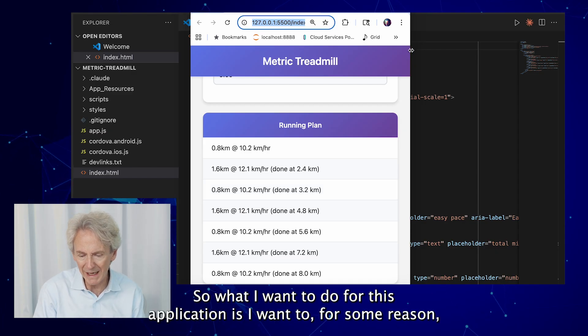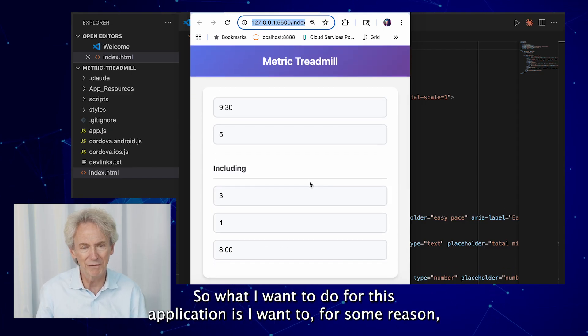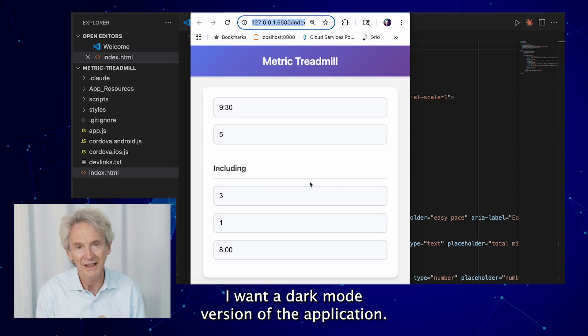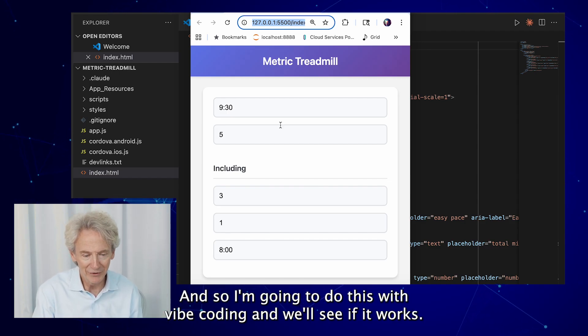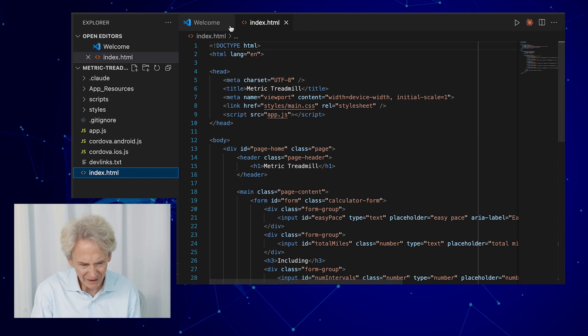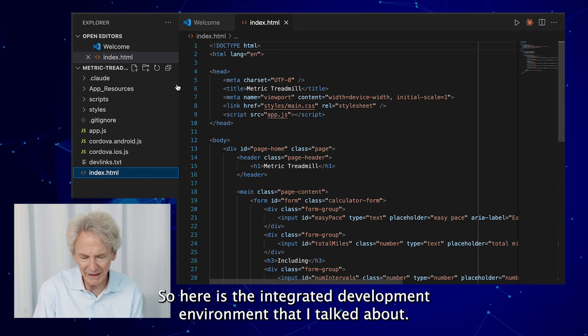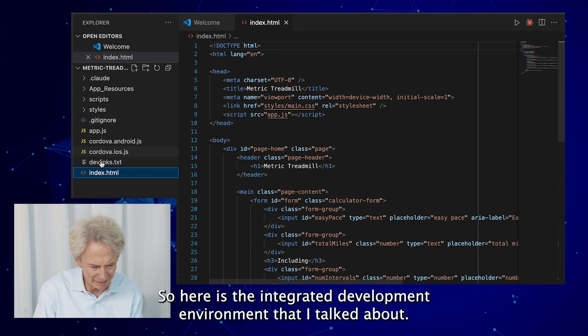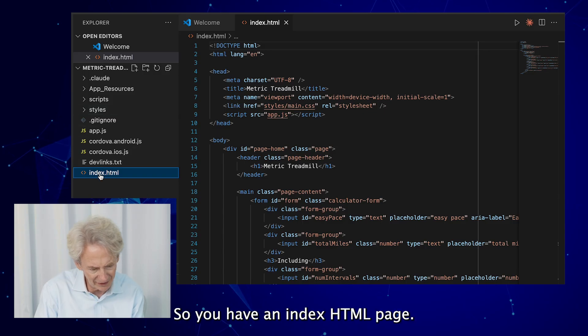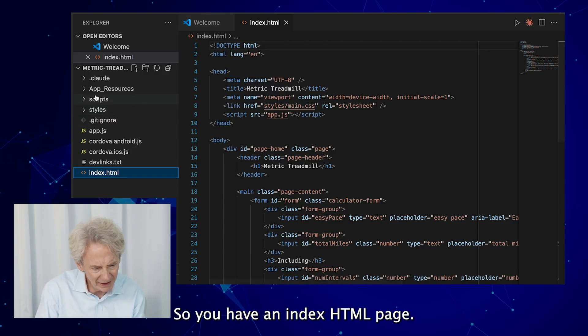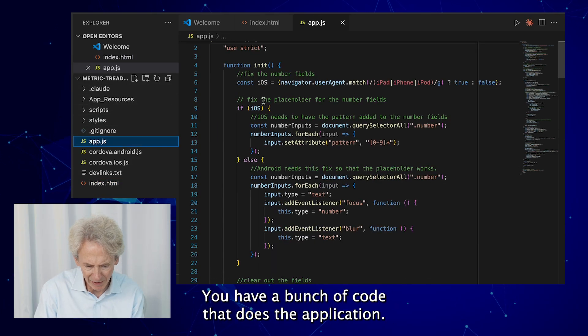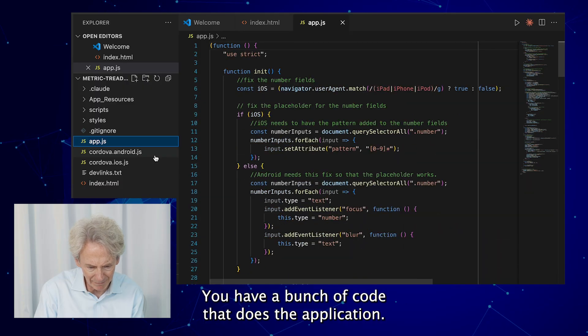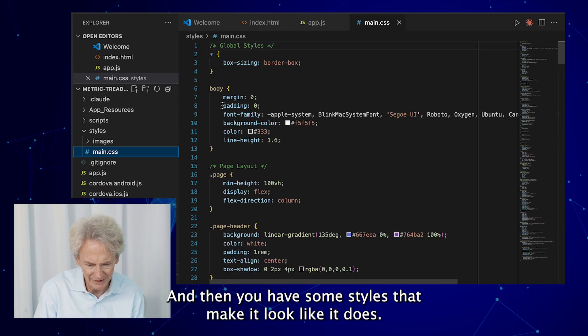So what I want to do for this application is I want to, for some reason, I want a dark mode version of the application. And so I'm going to do this with vibe coding and we'll see if it works. So here's the integrated development environment that I talked about. It's a web app so you have an index HTML page, you have a bunch of code that does the application, and then you have some styles that make it look like it does.